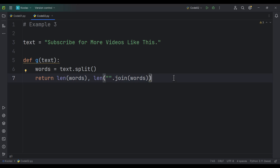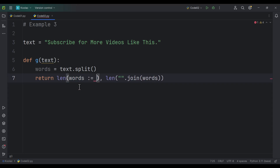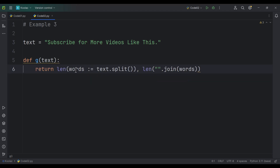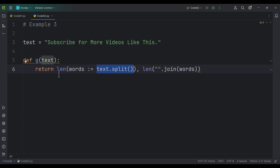We can make all this a little bit better using the walrus operator. Here, we can simply type words and the walrus operator, and again we can copy this and paste it here. Then we can delete the original assignment line. As you can see, we are defining a variable called words and simultaneously executing text.split, passing it to the len function which gives us the number of words. And we are also using the words variable further below.